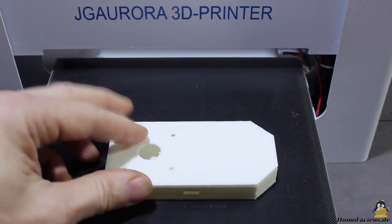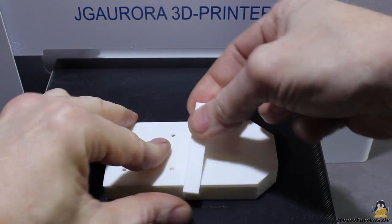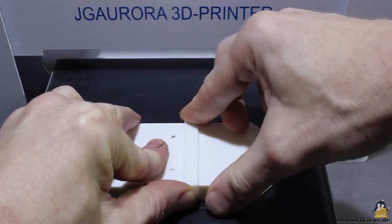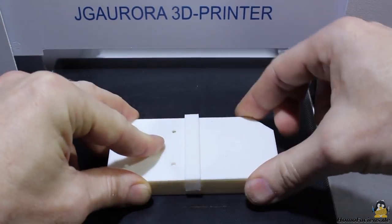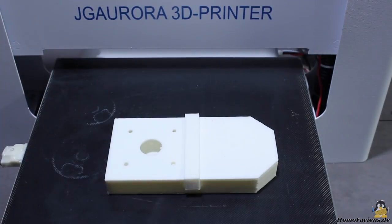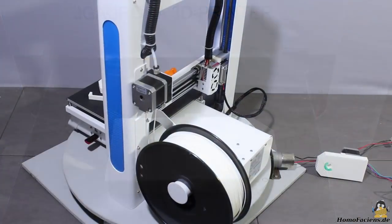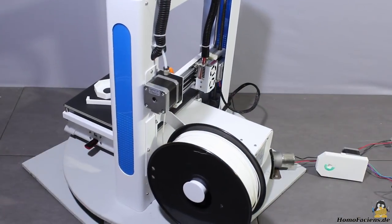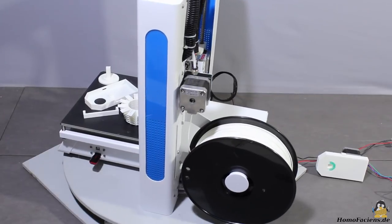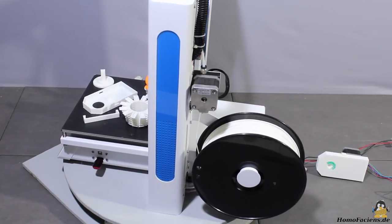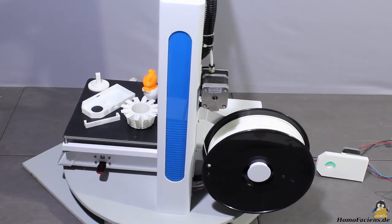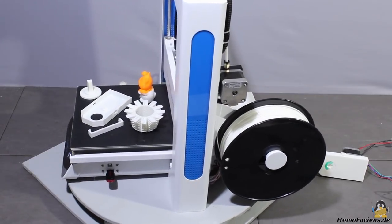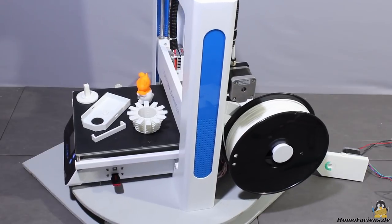The JG Aurora is a solid, simple to handle device producing really good prints. It's just the issue with the bad bearings that occurred with my test device that prevents me from recommending the A3S for beginners in 3D printing.